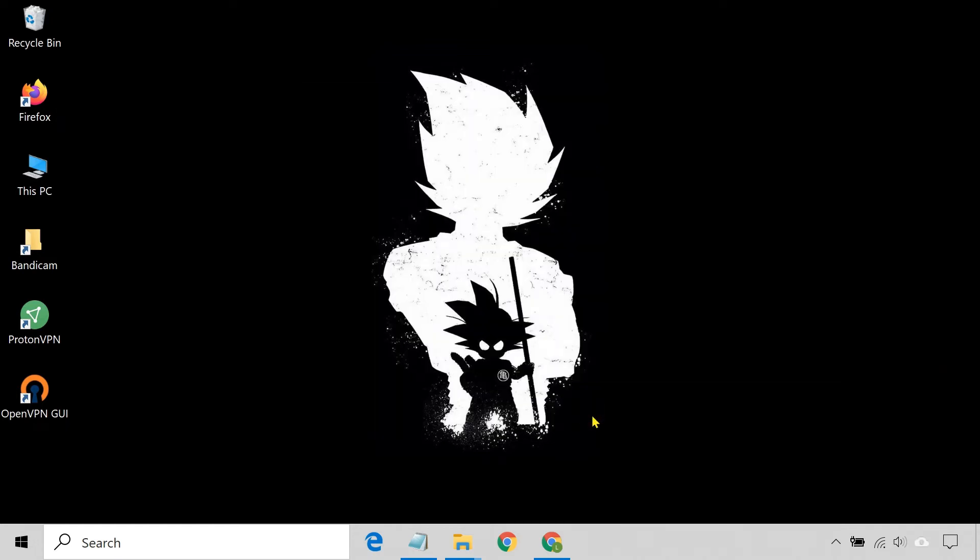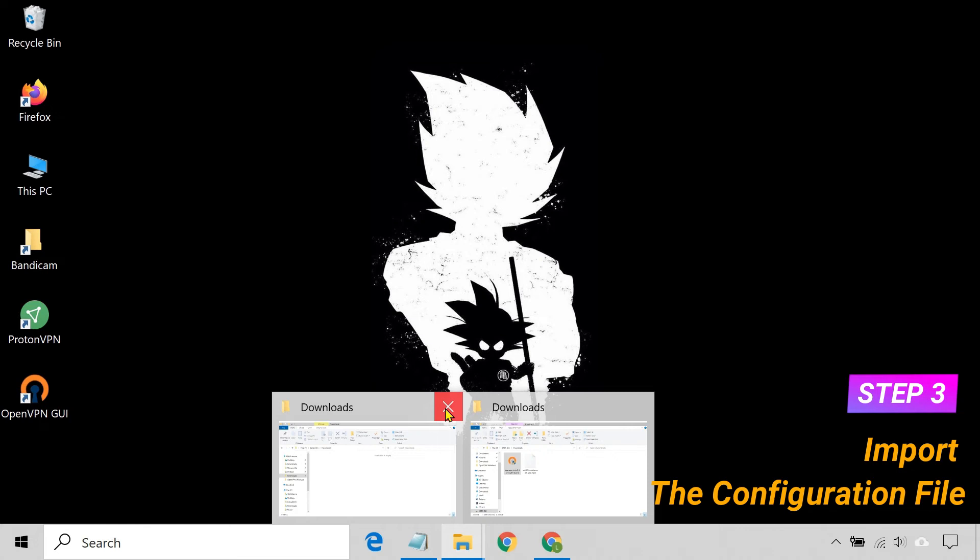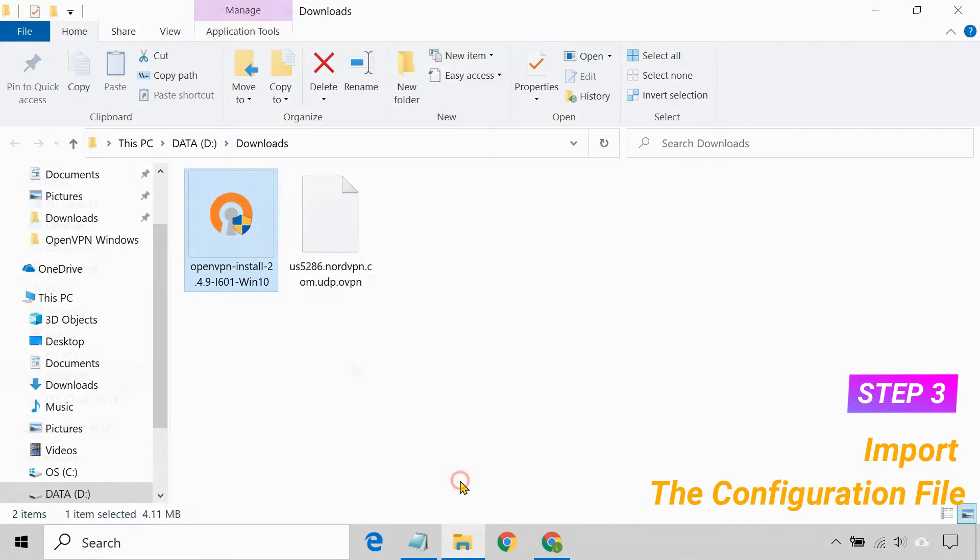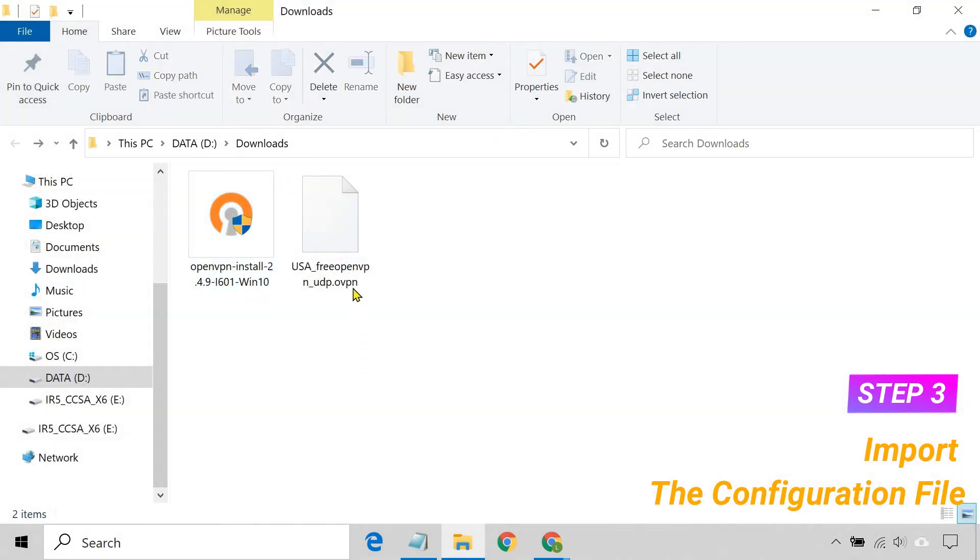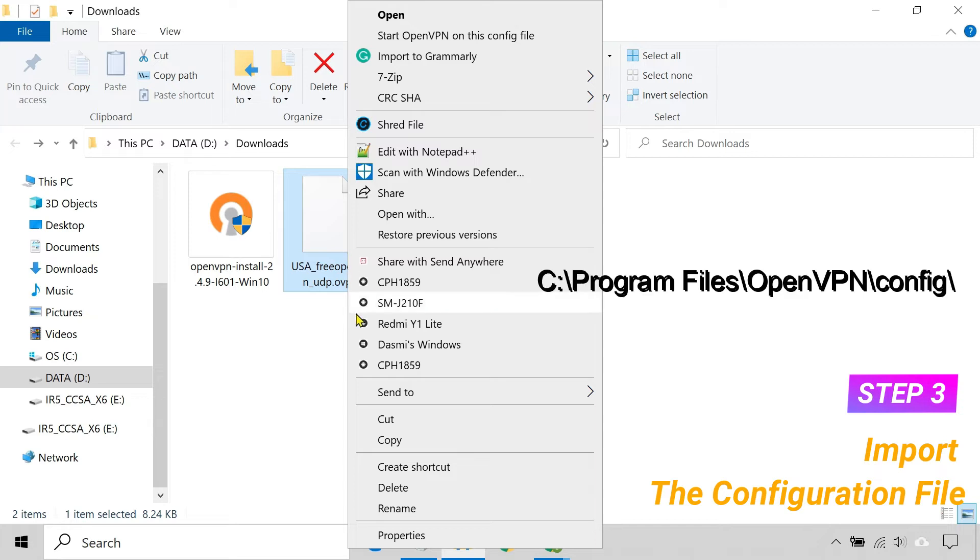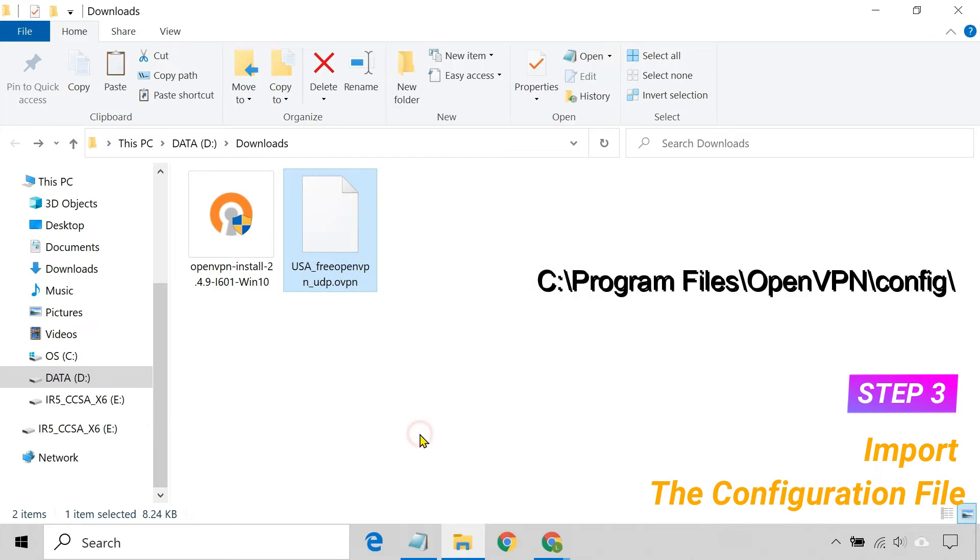Once the application is installed, you have to import the configuration file you downloaded. To do so, simply move the .ovpn file to this directory.